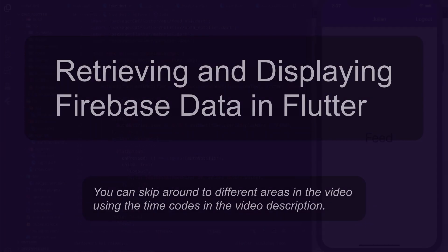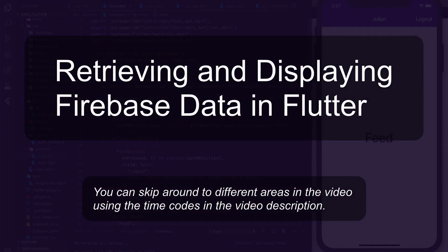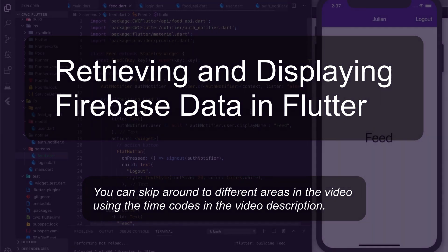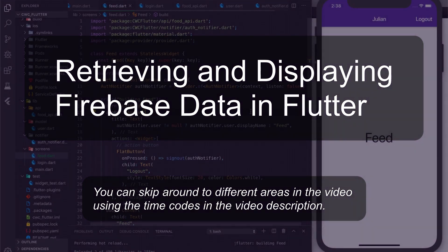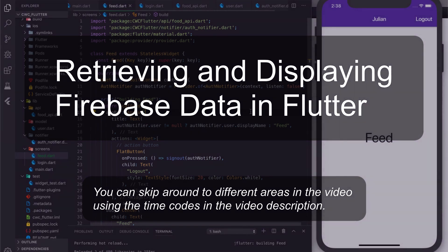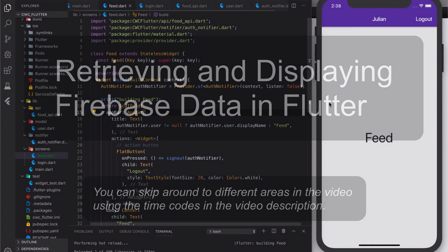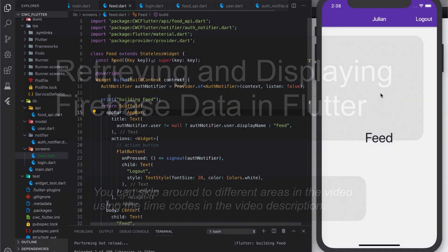Hello and welcome to Coding with Curry. This is part two of my Firebase series with Flutter. In part one, we discussed how to set up email authentication. In part two, we're going to show how to actually retrieve data from your Firestore database and display it in your app.